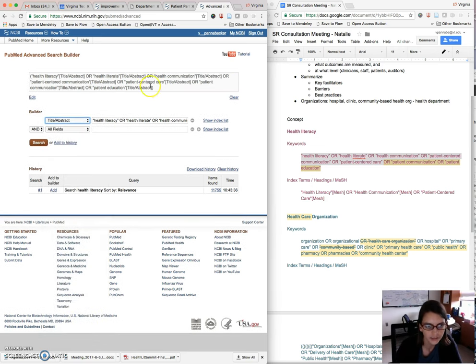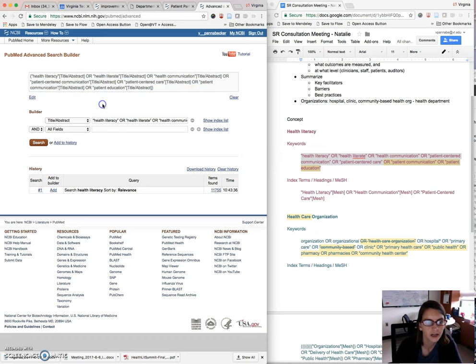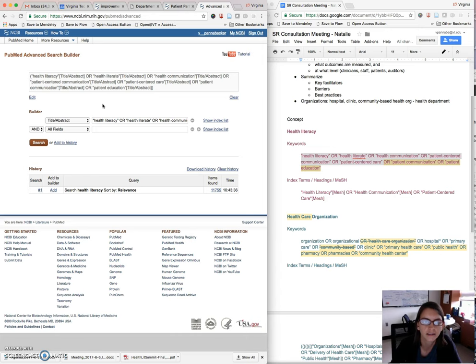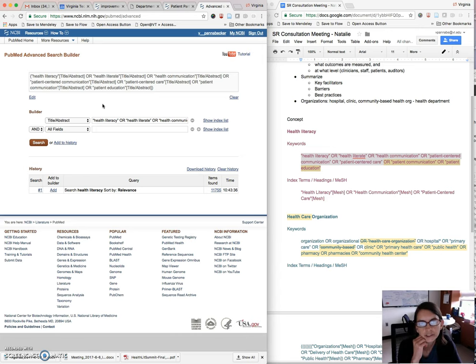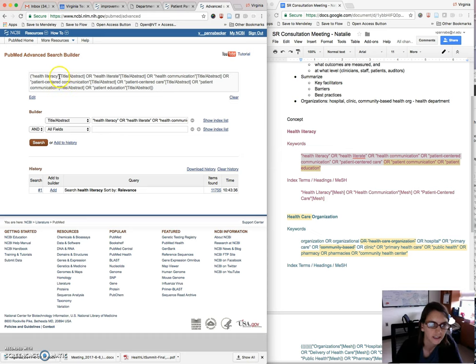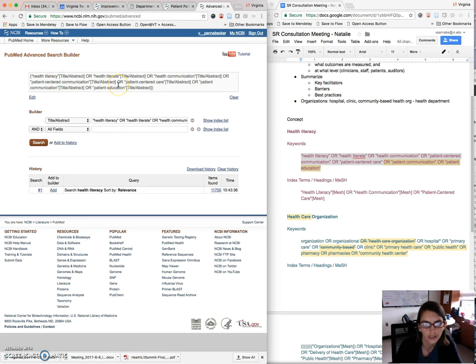So you'll see up in this box here, it kind of translates what you're doing into the coded language that PubMed uses to search. So you can see it's added square bracket title slash abstract after each term.